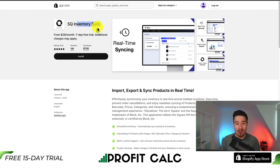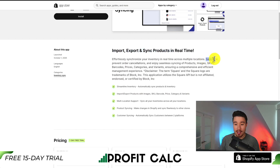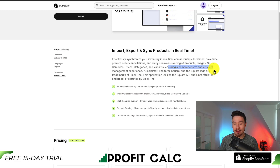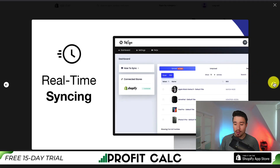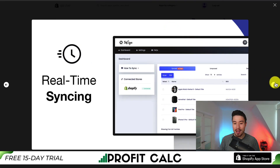For our second app, let's take a look at SQ Inventory Sync. You can import, export, and sync products in real time. You can save time, prevent order cancellations, and enjoy seamless syncing of products, images, SKUs, barcodes, prices, categories, and variants, ensuring a comprehensive and efficient management experience. It allows for real-time syncing, multi-location support, you can import and export products, and overall it looks to be a clean interface.